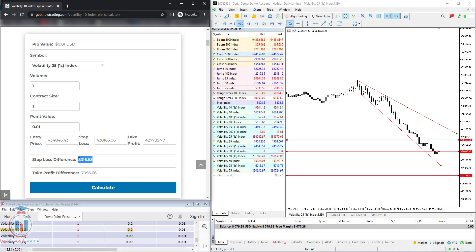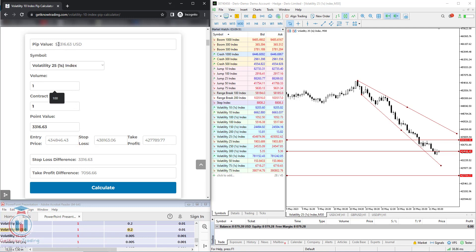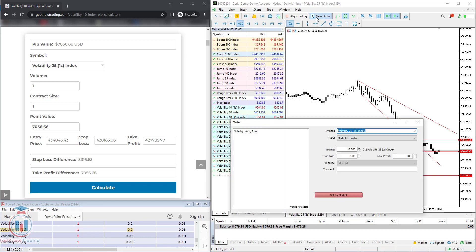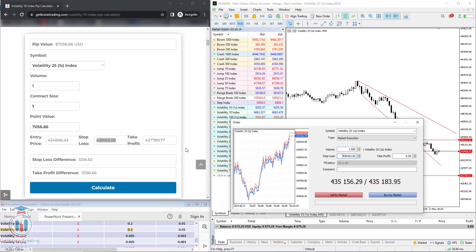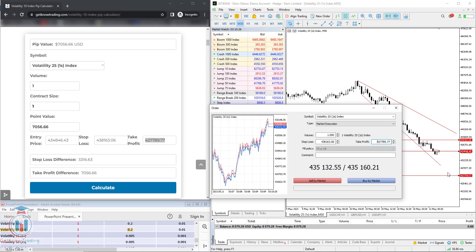So how much money would that be? Simply copy the stop loss difference value into the point value field and click calculate. If you open a trade with volume one on the Volatility 25 one-second index with these levels, you will get a stop loss equal to $3,316.63 and a take profit of $7,000. If you are satisfied with that, you can simply open an order. Click new order — the symbol is already defined, set the volume to one, paste the stop loss and take profit values, and click sell because we are expecting the price to go down. Sell by market.